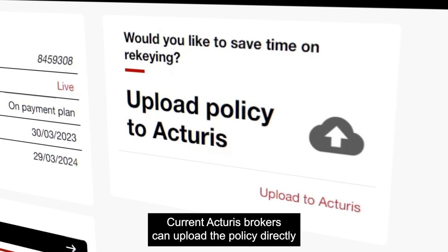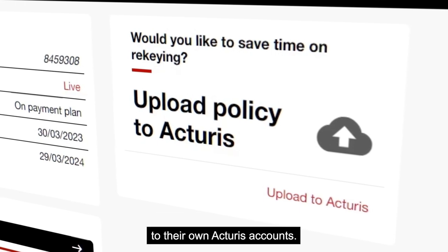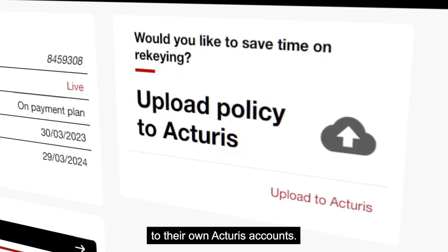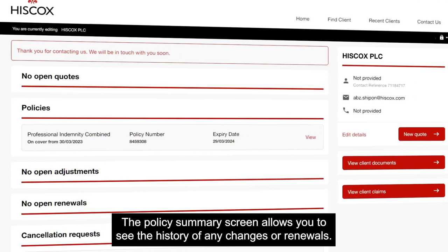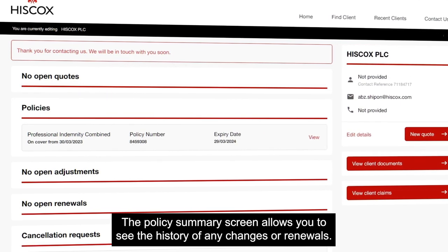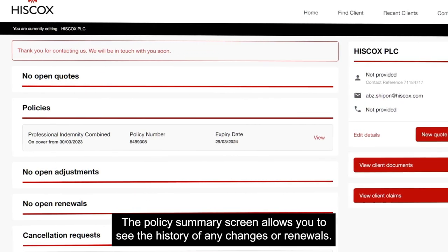Current Acturis brokers can upload the policy directly to their own Acturis accounts. The policy summary screen allows you to see the history of any changes or renewals.